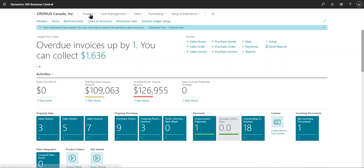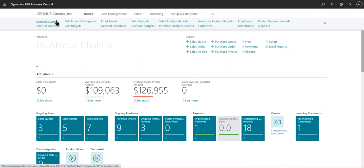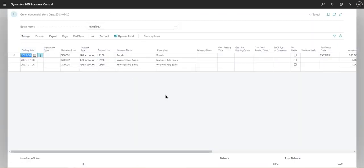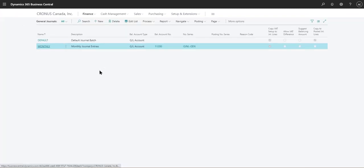If you go into general journals and create a journal line, you won't be able to archive it by default. Once you post it, it will disappear, and there's no way to go back and see the journal line unless you go into the actual accounts being hit by those journal lines.